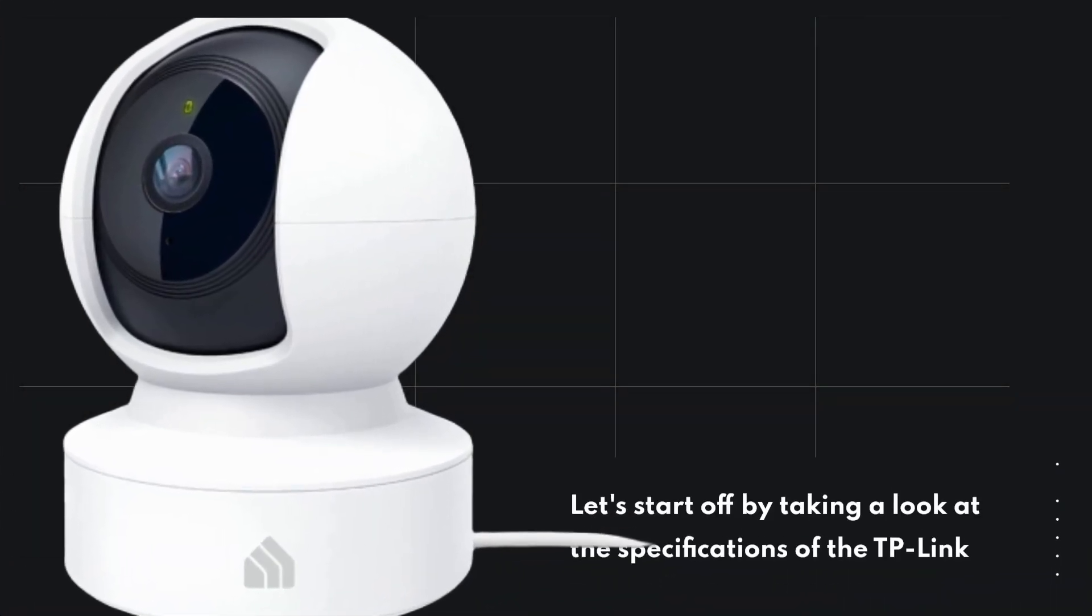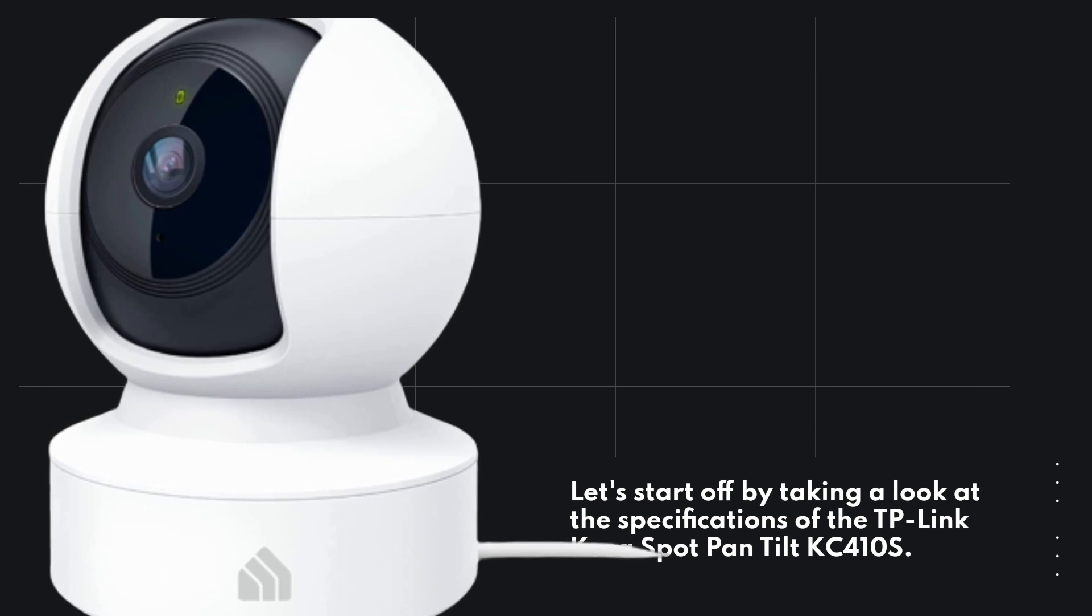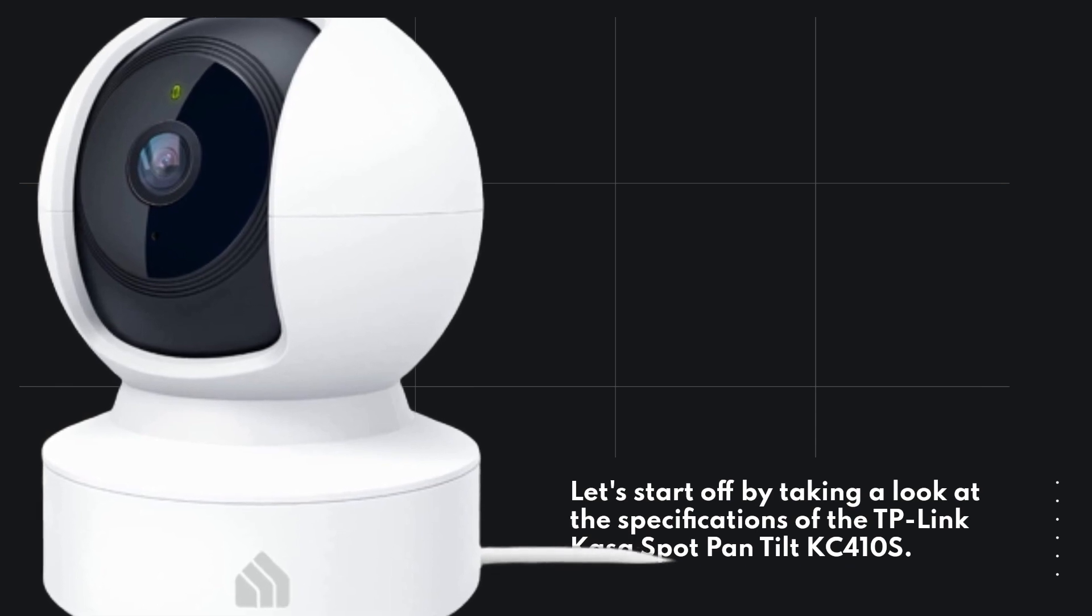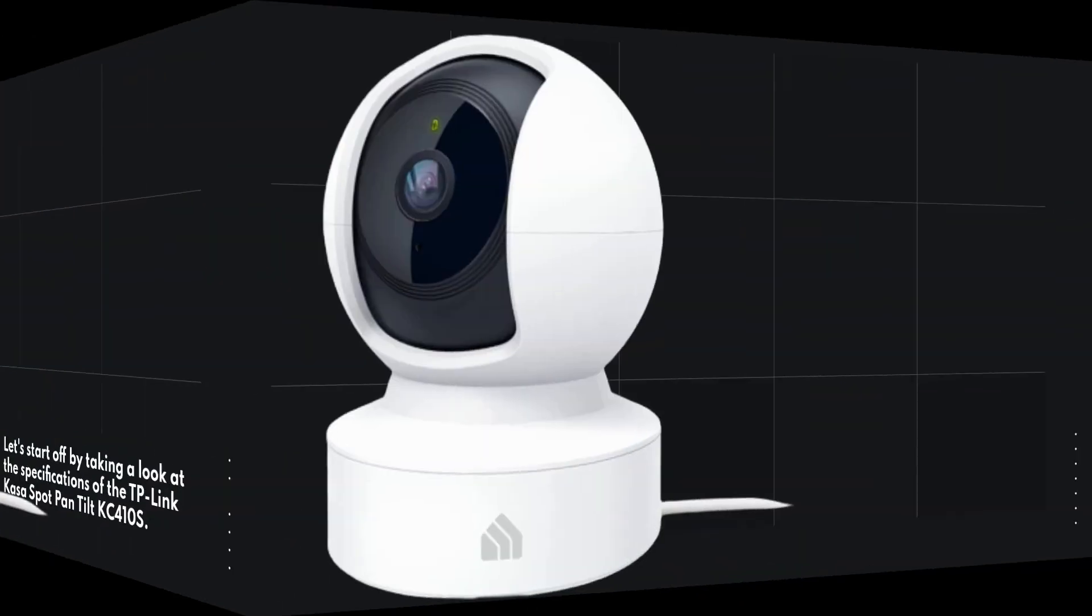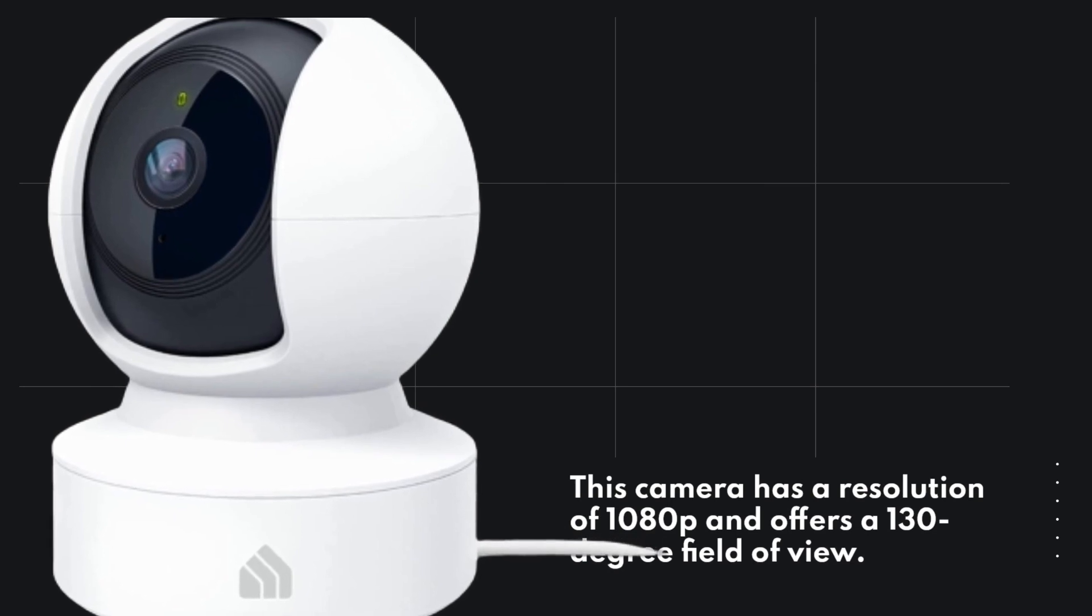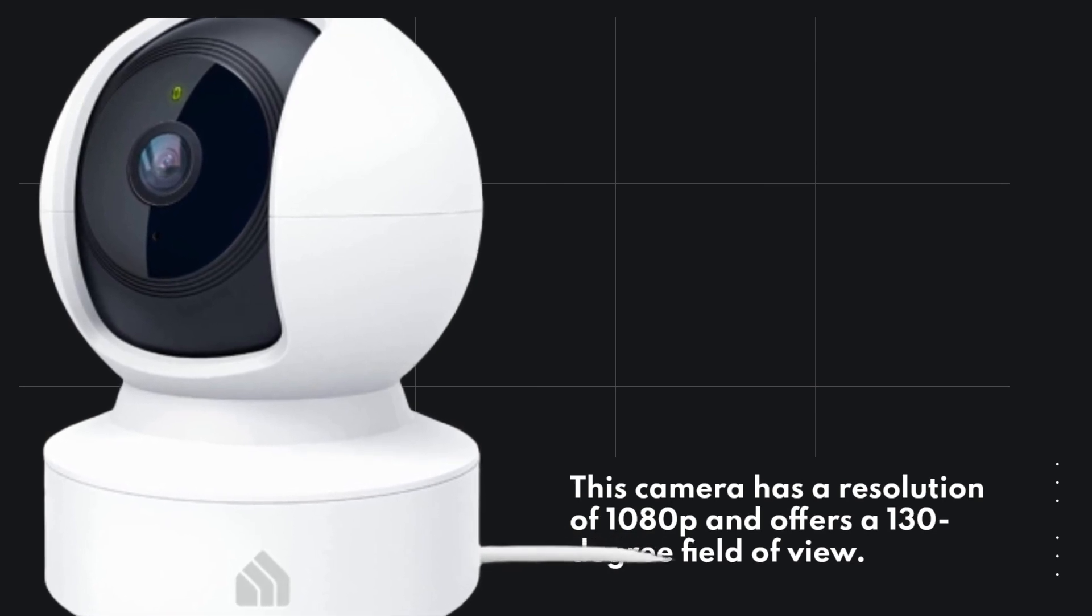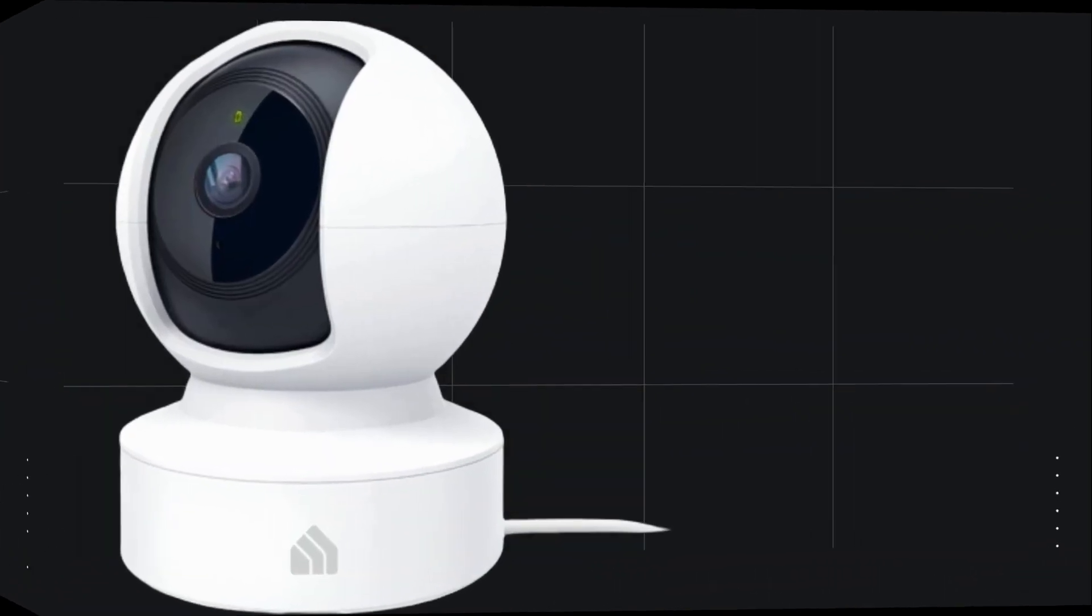Let's start off by taking a look at the specifications of the TP-Link CASA Spot Pan Tilt KC410S. This camera has a resolution of 1080p and offers a 130-degree field of view.